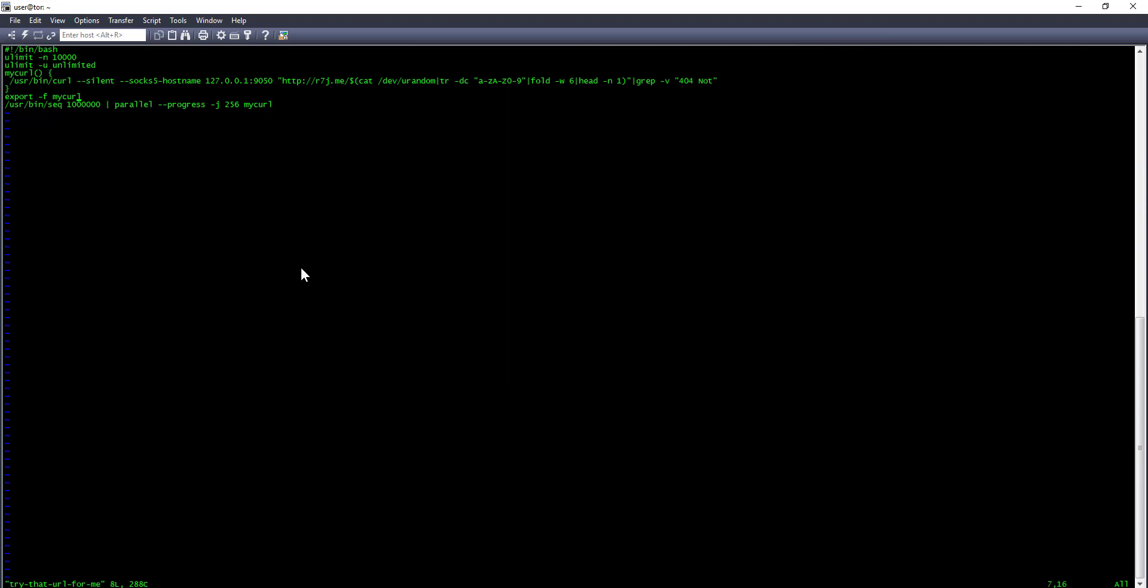So I use a parallel or sequence here, and I run 1 million iterations where I call my script, and I have 256 parallel sessions running at the same time.